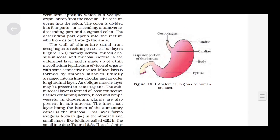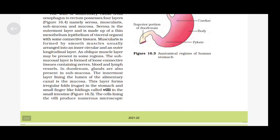The wall of the alimentary canal from esophagus to rectum possesses four layers: serosa, muscularis, submucosa and mucosa. Serosa is the outermost layer and is made up of thin mesothelium with some connective tissue. Muscularis is formed by smooth muscles, usually arranged into an inner circular and an outer longitudinal layer; an oblique muscle layer may be present in some regions. The submucosal layer is formed of loose connective tissue containing nerves, blood and lymph vessels. In the duodenum, glands are also present in the submucosa. The innermost layer lining the lumen of the alimentary canal is the mucosa.